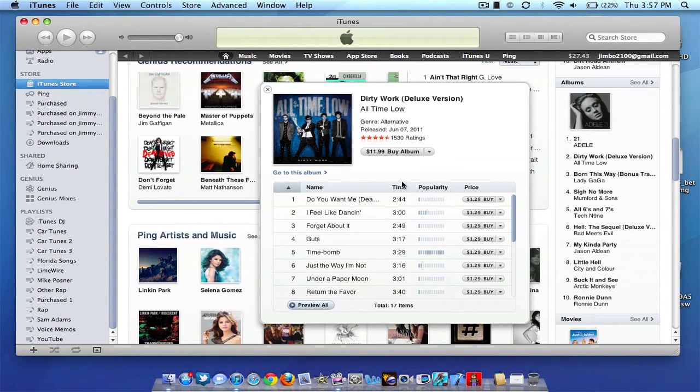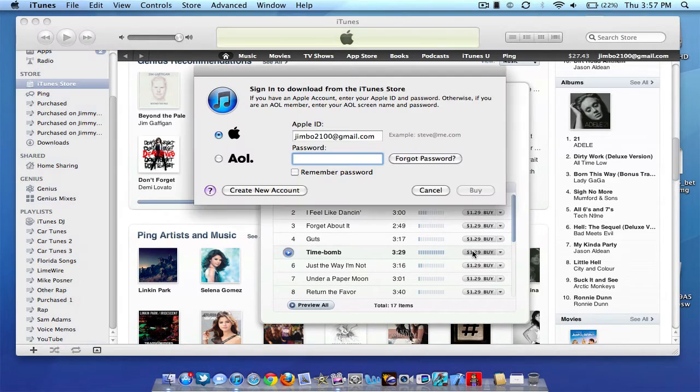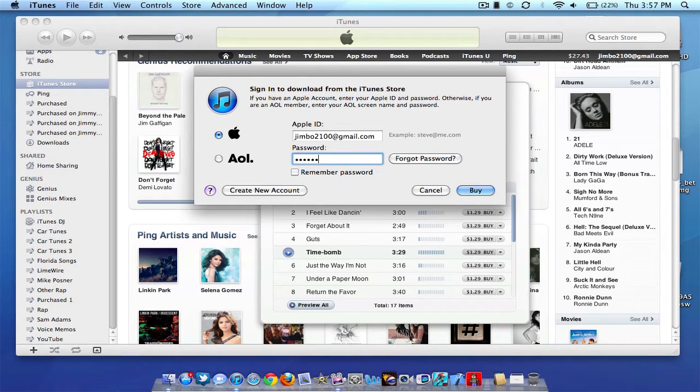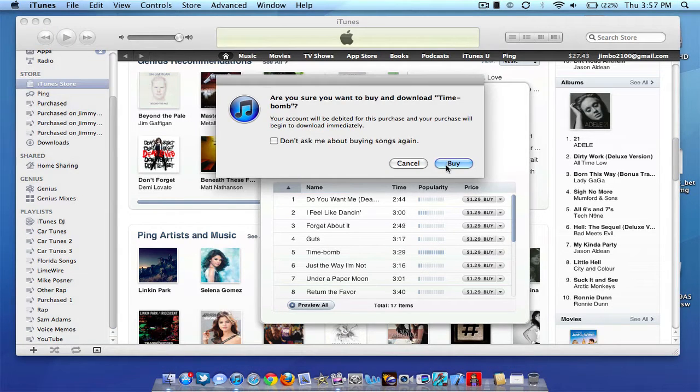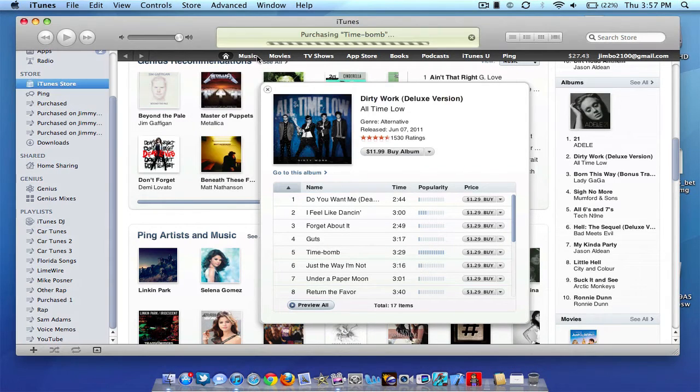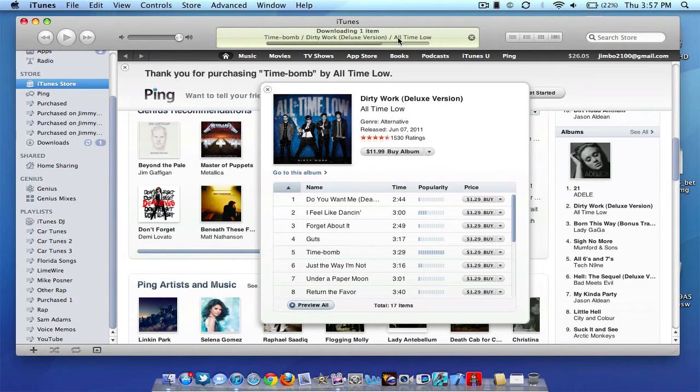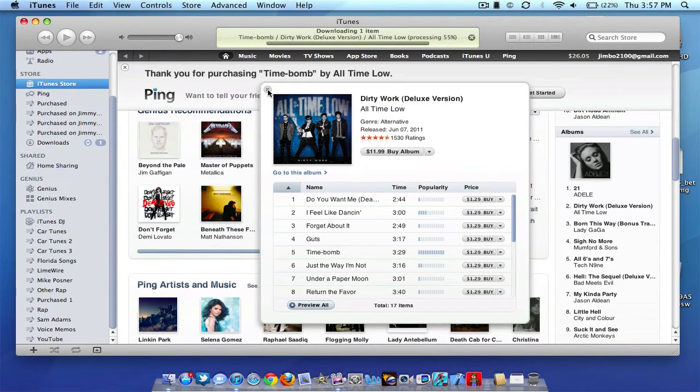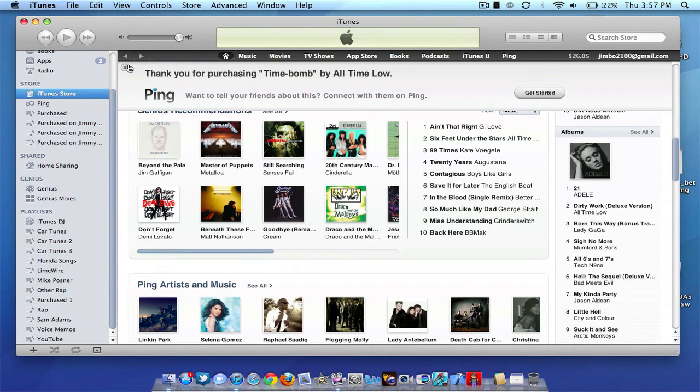So first to get us started here, I'm just going to purchase, let's just say this song Time Bomb by All Time Low. I'm going to go ahead and enter my password here. And yes I do want to buy and download the song. And as you can see the song is downloading, it will eventually end up in my purchased items. So as you can see, it says thank you for purchasing Time Bomb by All Time Low.